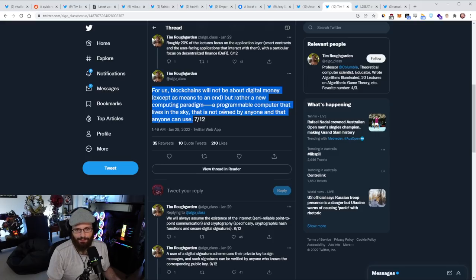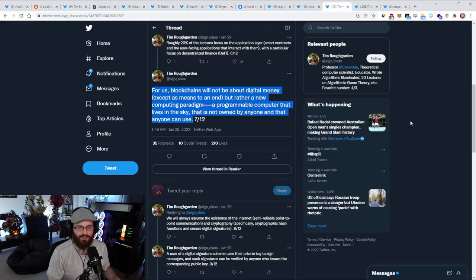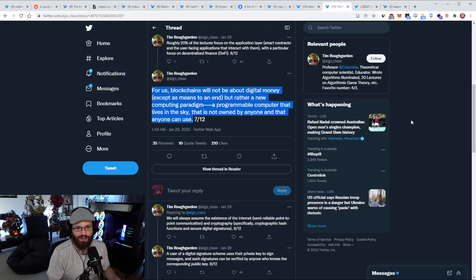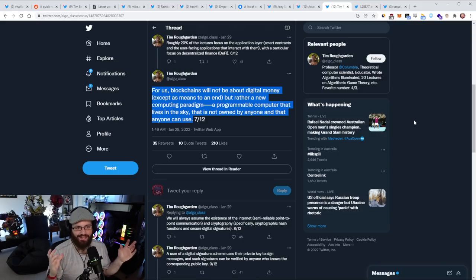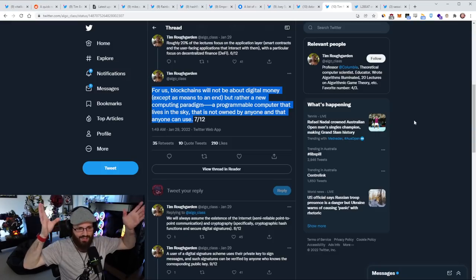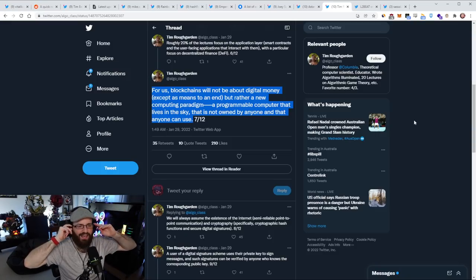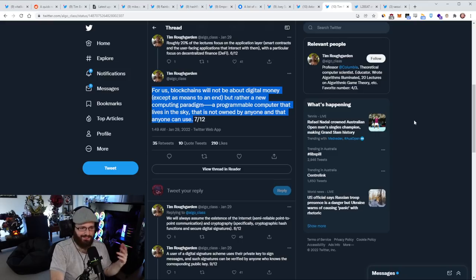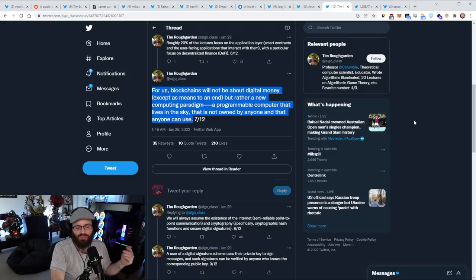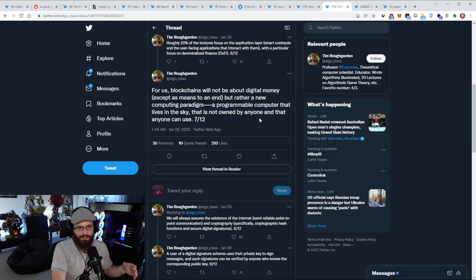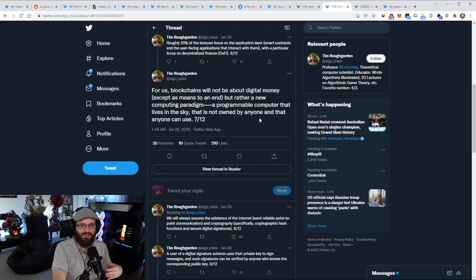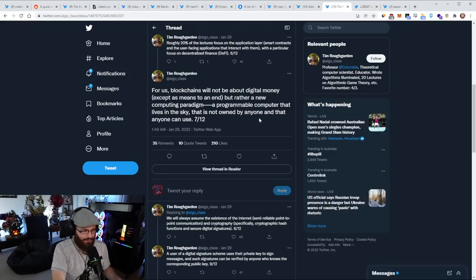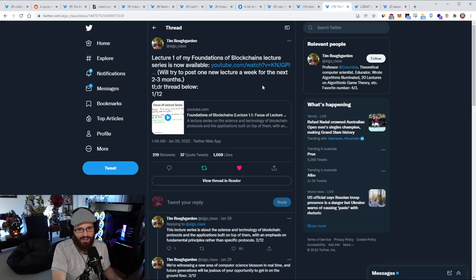There was actually one tweet in this thread that I really loved where Tim says, for us blockchains will not be about digital money except as a means to an end, but rather a new computing paradigm, a programmable computer that lives in the sky that is not owned by anyone and that anyone can use. This is exactly why I've been so interested in Ethereum over something like Bitcoin. I don't think money or just digital money is the revolution here. The revolution is a new computing paradigm.